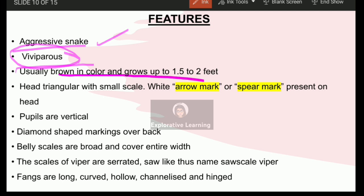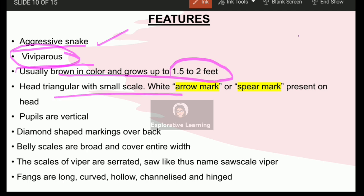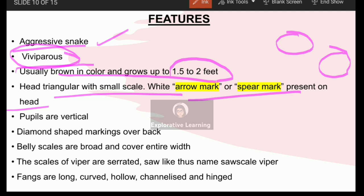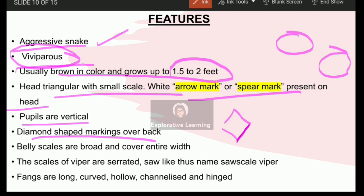Their color can be brown and their size is approximately one and a half to two feet, which is larger than most normal snakes we encounter. Their head is somewhat triangular and they have small circular scales — unlike the hexagonal scales seen in the common krait, scales differ in size and shape from snake to snake. Arrow mark and spear mark can be present on their head. Their pupils are vertical, not round. Diamond-shaped marking is present throughout the body of the snake, observable on the back side of the saw scaled viper.